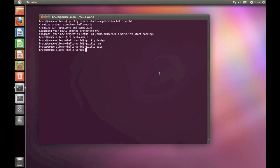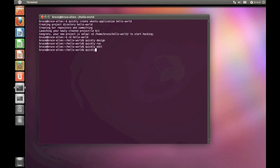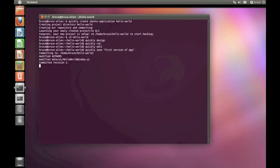Before we move on, we're going to save our app. Quickly uses Bazaar for version control, which integrates nicely with Launchpad, as you'll see in a moment. It's as simple as typing quickly save and then add a comment. First version of the app.